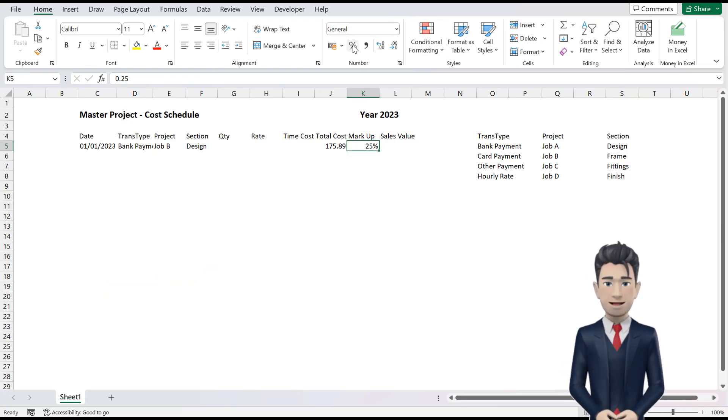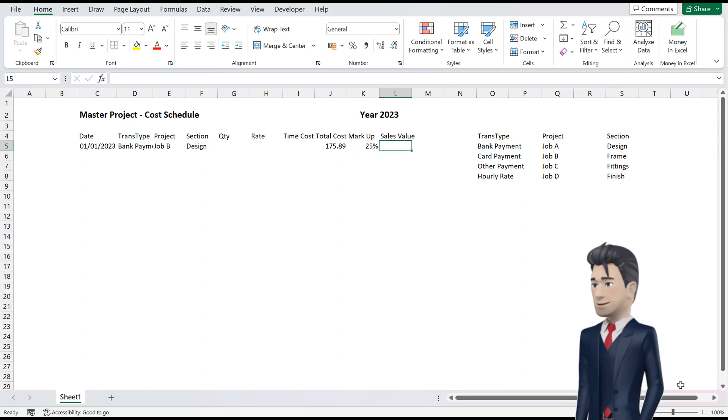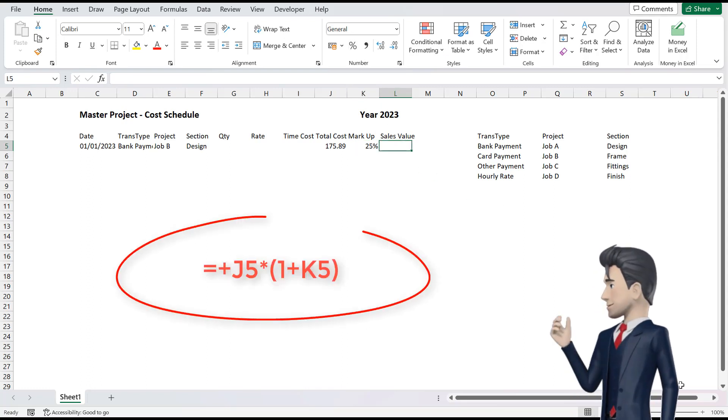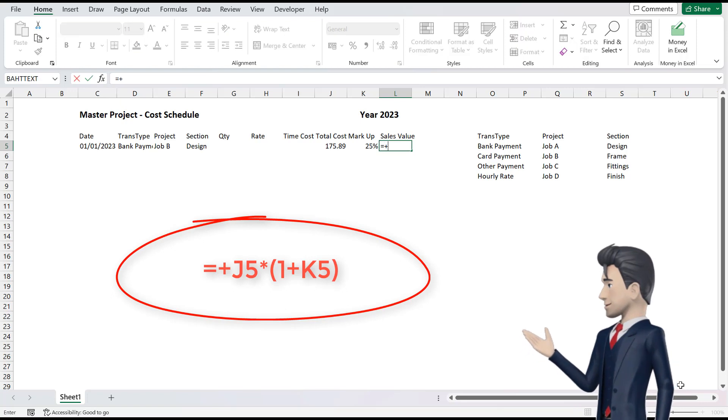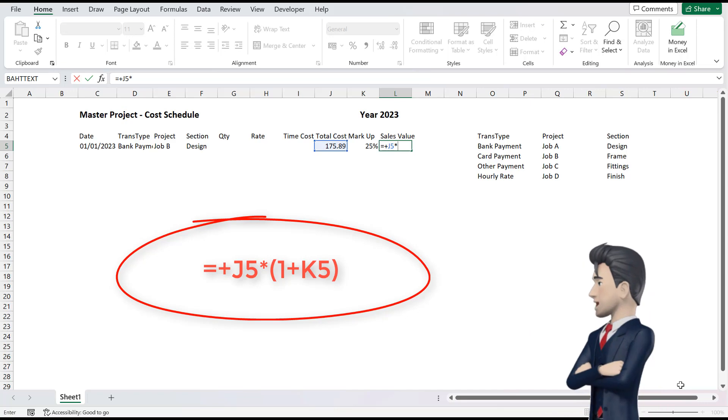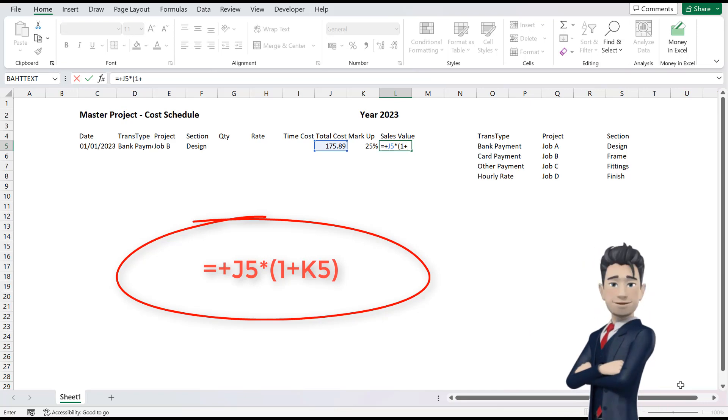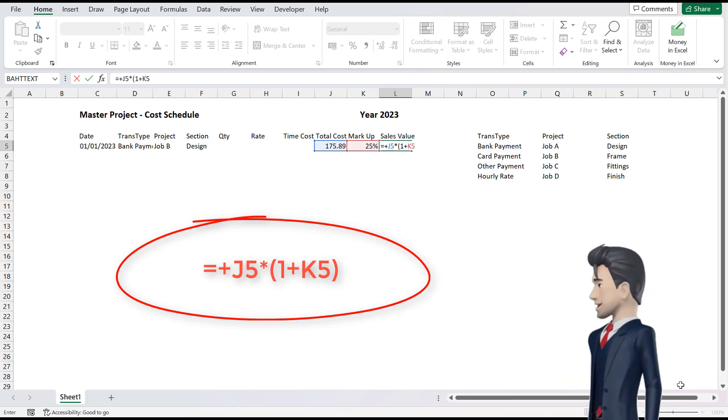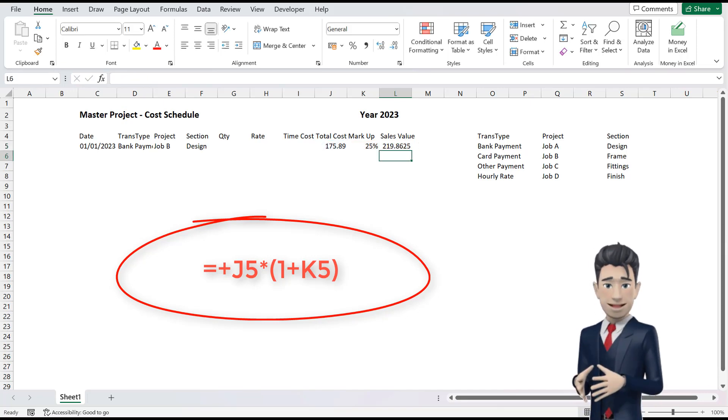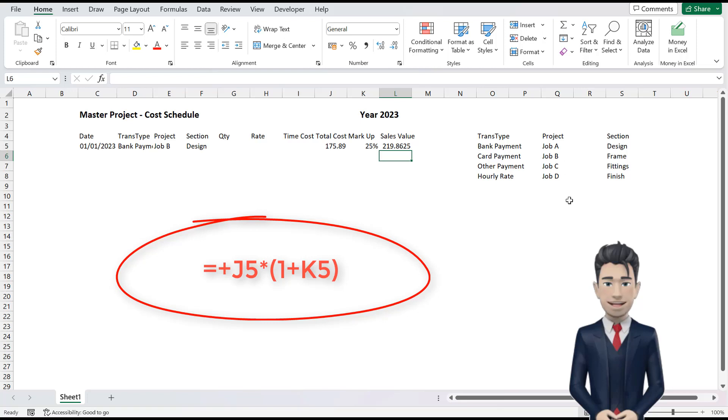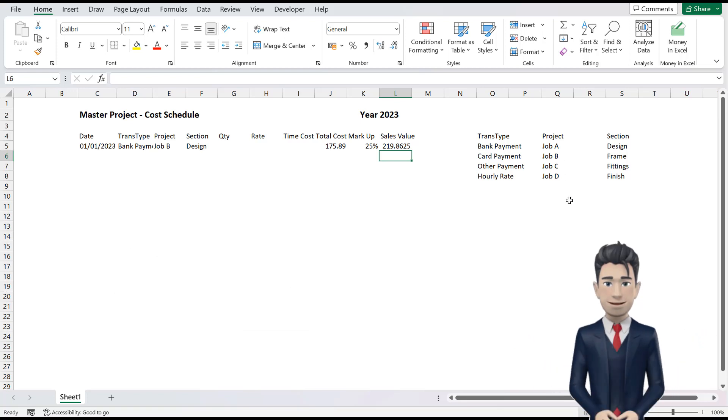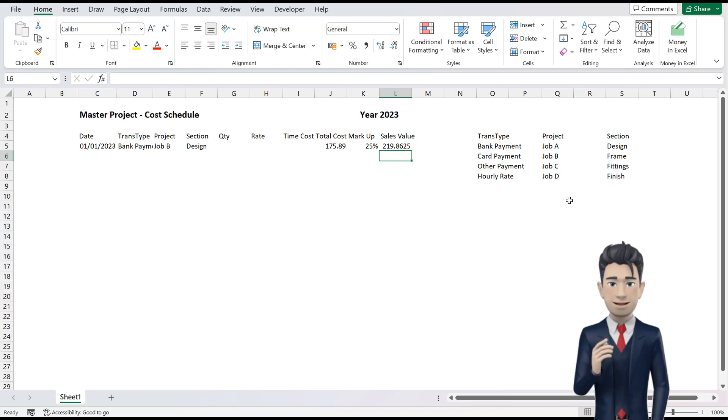We can now calculate the sales value in cell L5. The formula is equals plus J5 multiplied by open brackets 1 plus K5 and close the brackets. This formula simply takes the value in cell J5 and multiplies it by 1 plus K5 or 125% to return the sales value of 219.86.